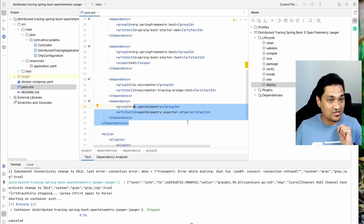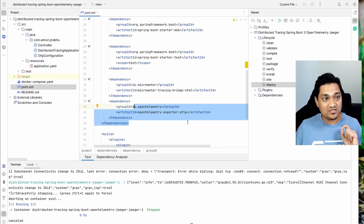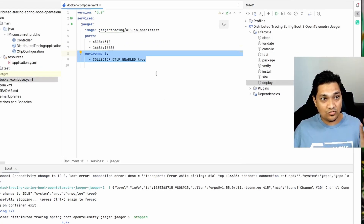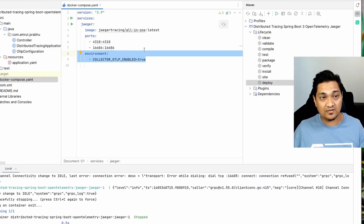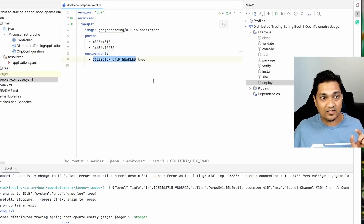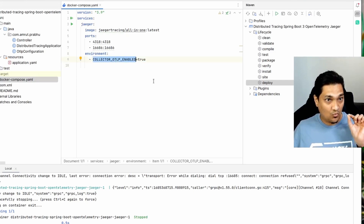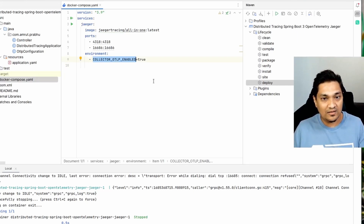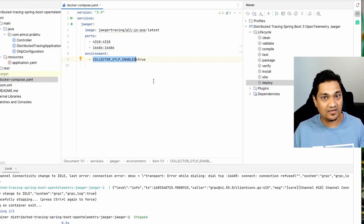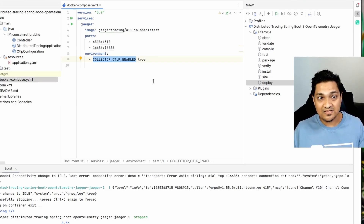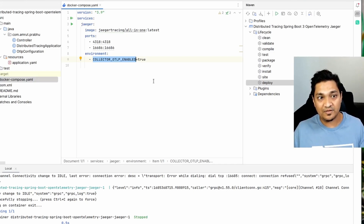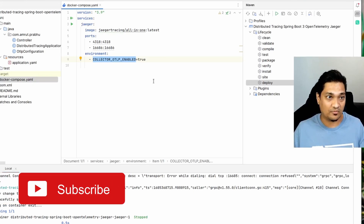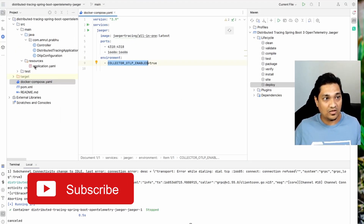The second dependency is used to actually send the OpenTelemetry format traces to an external backend. Our external backend is Jaeger, and for this we have a Docker Compose file with the Jaeger Docker image. We set the collector OTLP enabled flag, which enables the OpenTelemetry Protocol collector inside the Jaeger image so it can accept OTLP format traces.